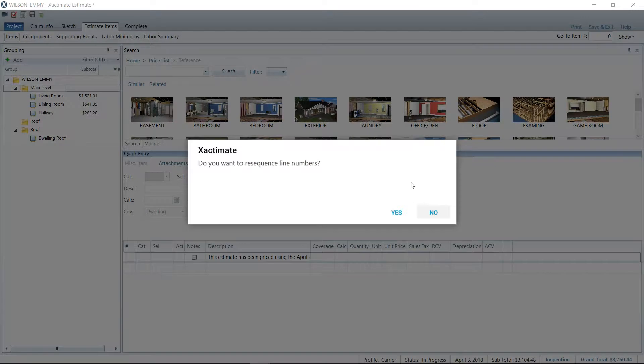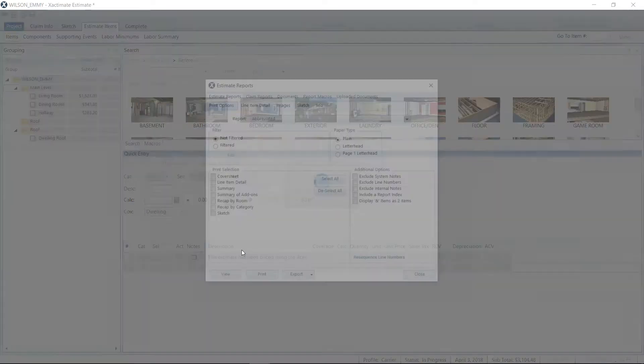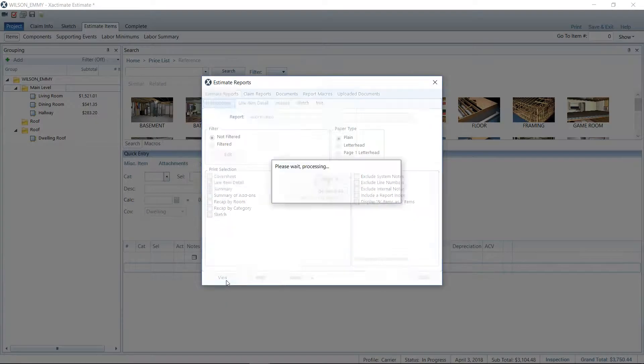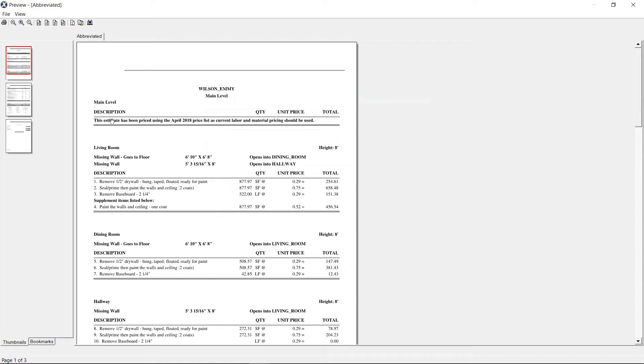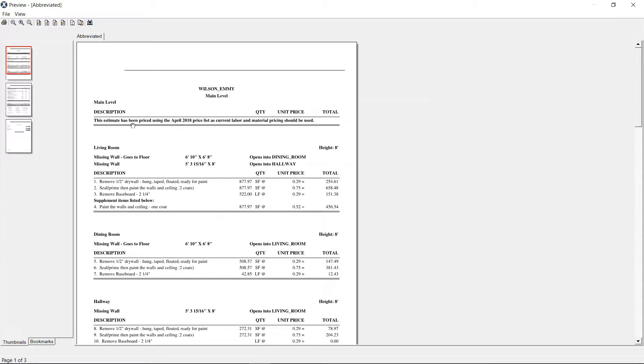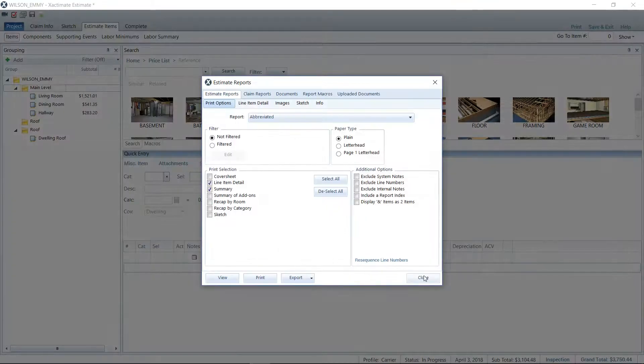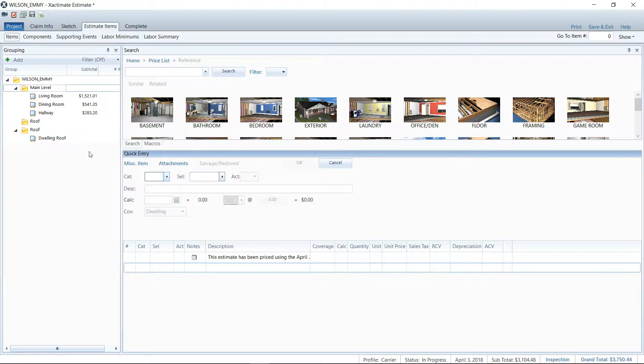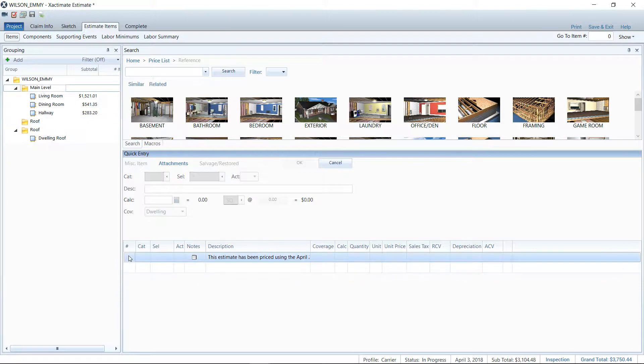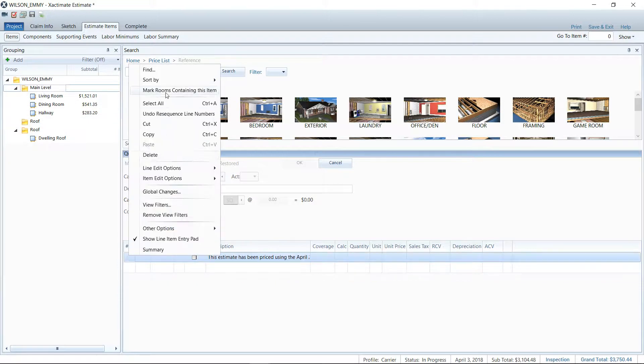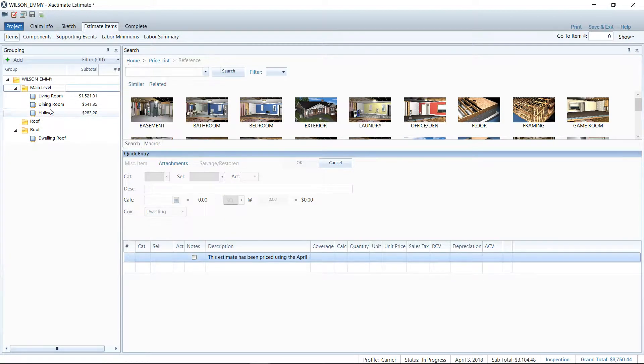So just to see what that looks like, we can go and view the report. And you'll see at the very top, since I put it in the main level folder, you'll see that it begins the estimate that way. Sometimes I'll put it here, maybe as the top line in the living room, just as another example if the main level maybe just doesn't quite catch your eye.